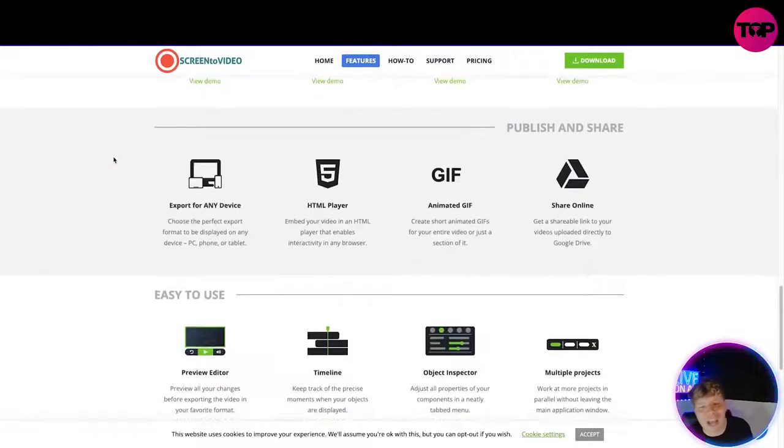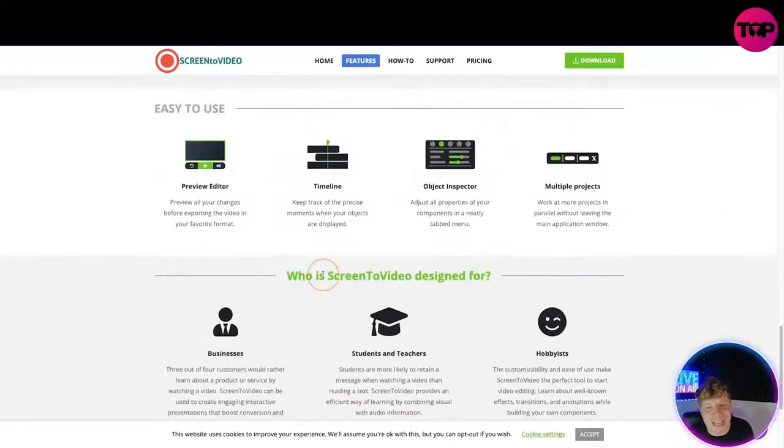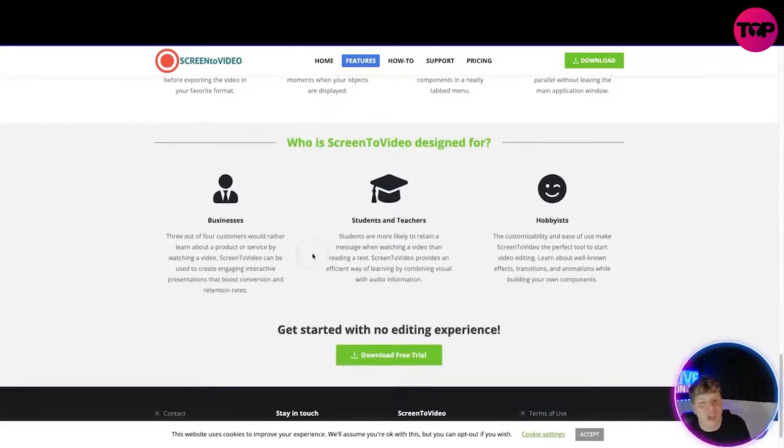Moving on, we've got Publish and Share, animated GIFs, and then the Easy to Use section with the preview editor.